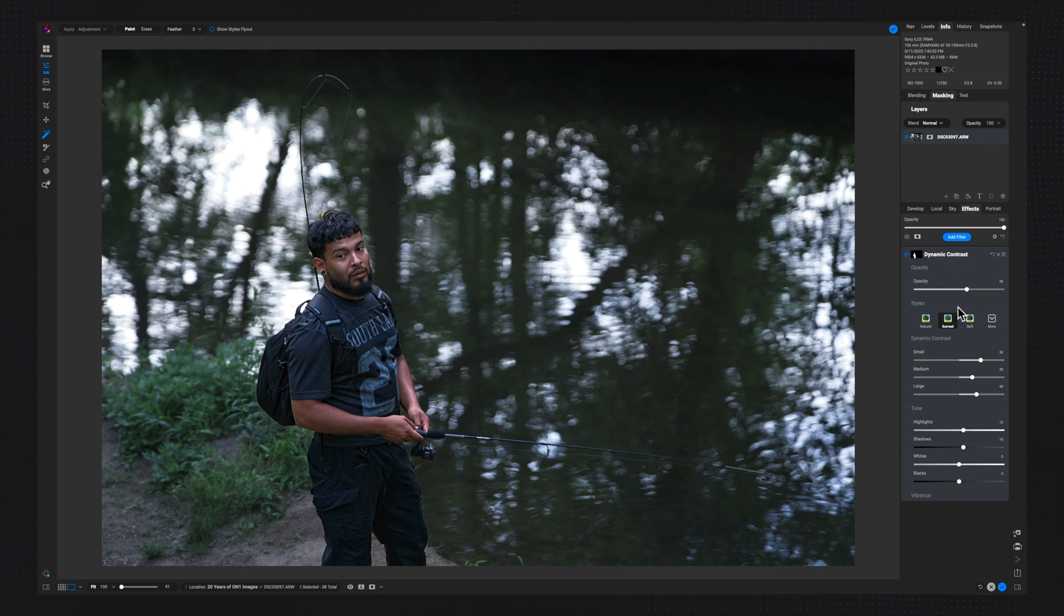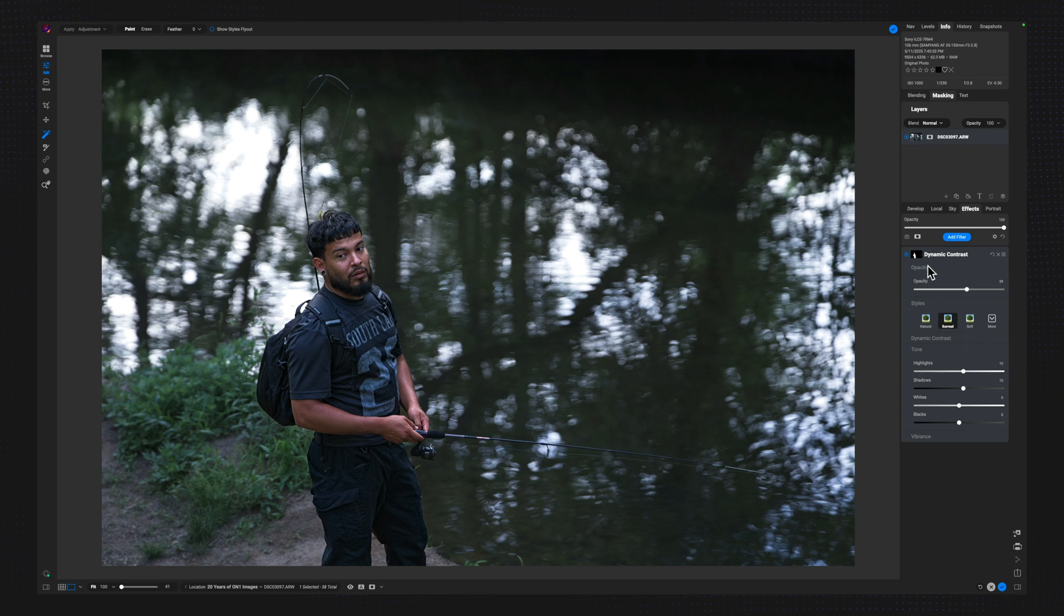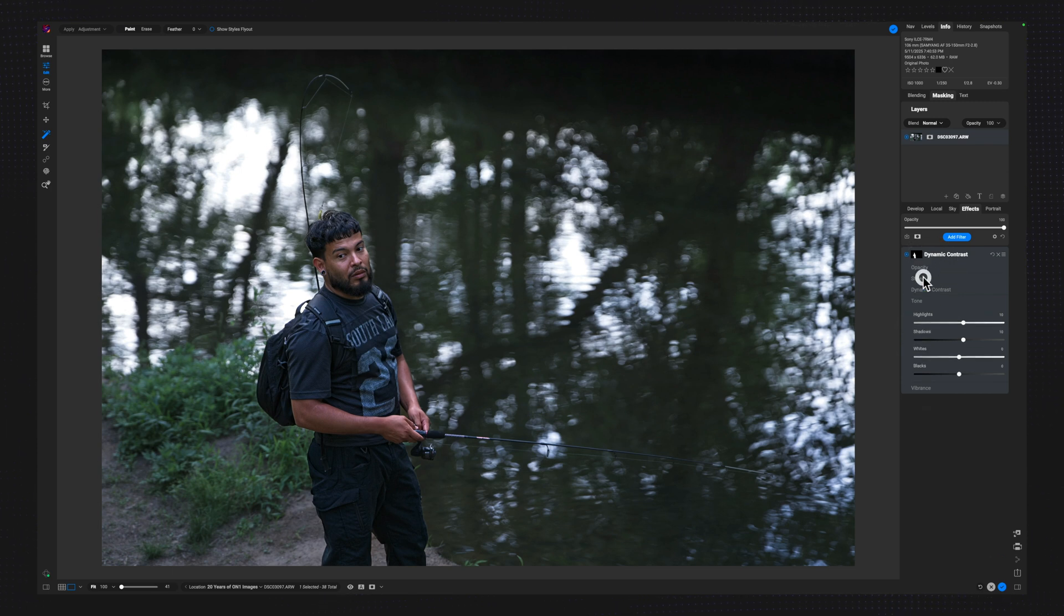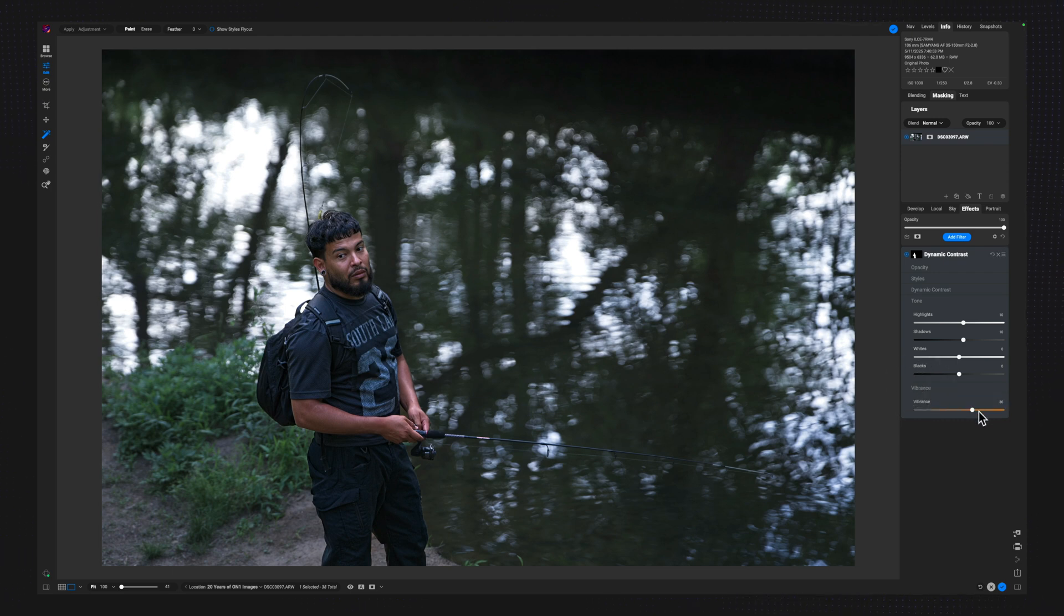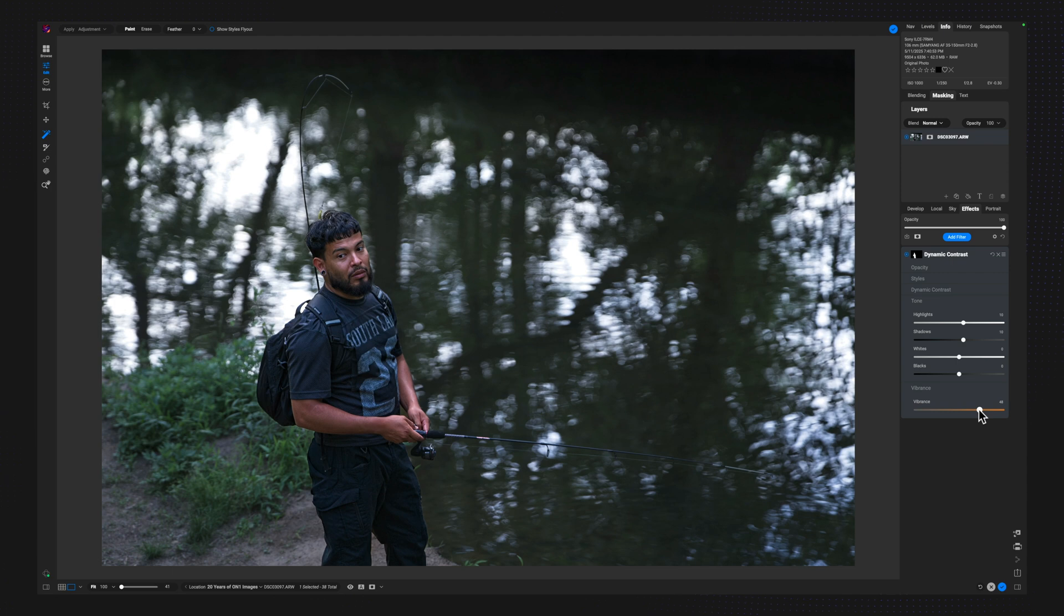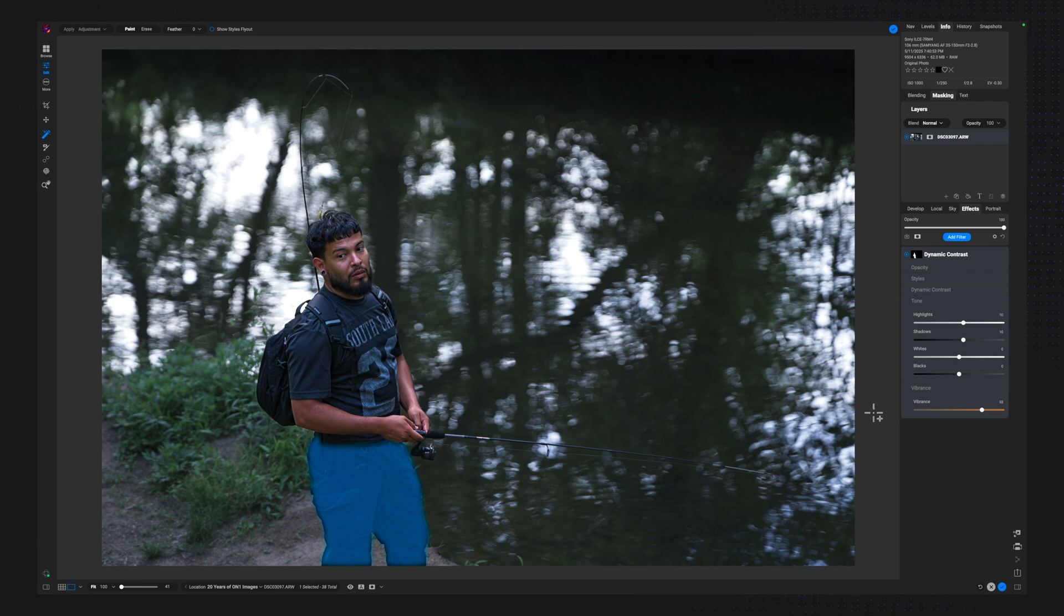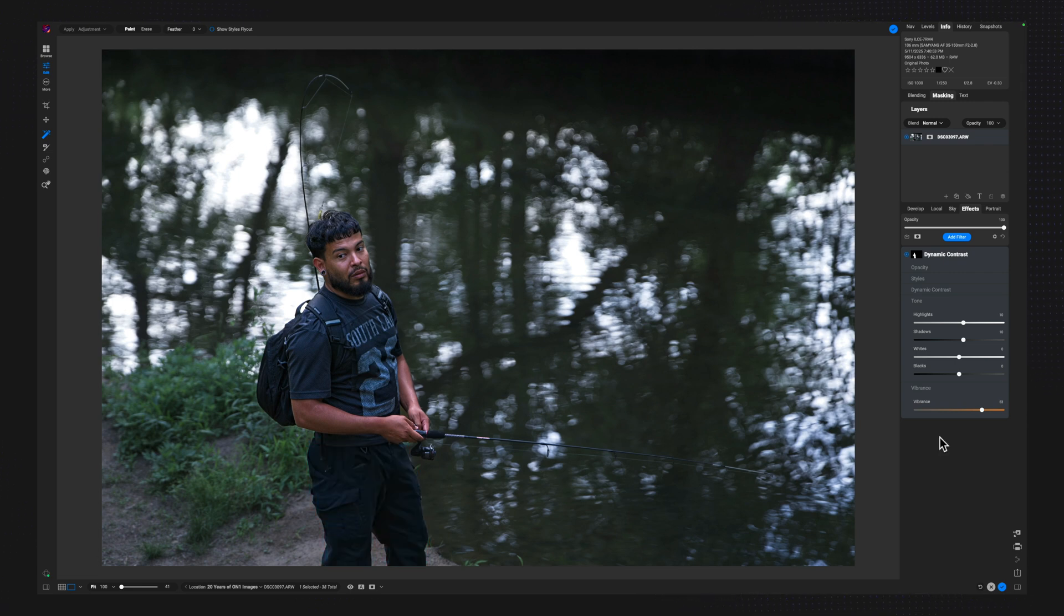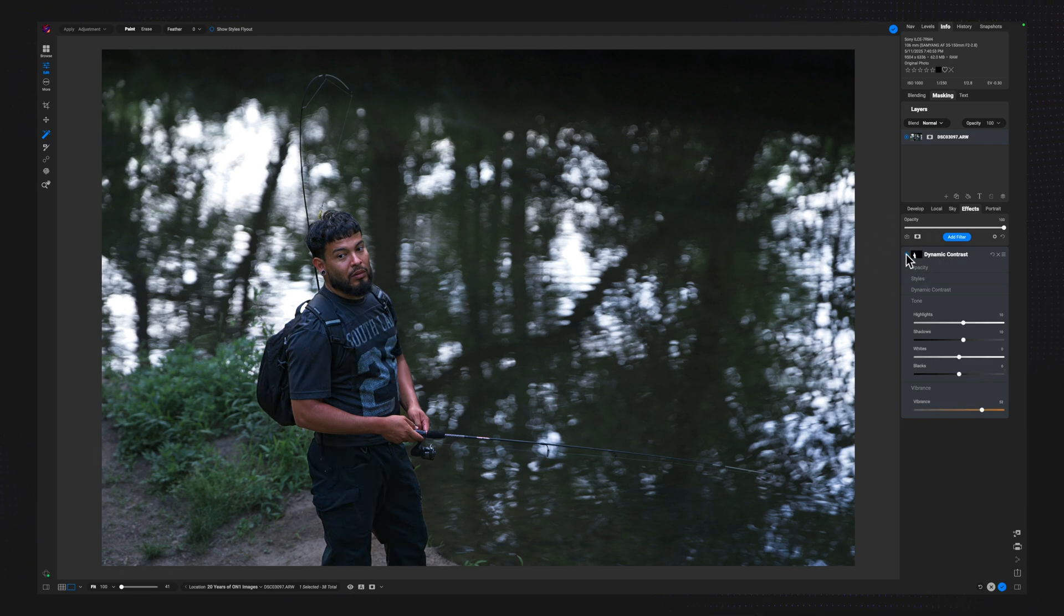Now, the reason why I enjoy using Dynamic Contrast is because at the bottom of it, I'm just going to minimize some of these things. At the bottom of it, I have a Vibrant slider. So I can click on the Vibrant slider, and this is going to help me with getting some of that color back in the subject. So now the subject is starting to pop off of the screen in a way that I wasn't seeing him pop off before. So if I turn this off and turn it back on, you can see the subject is looking a little bit better.